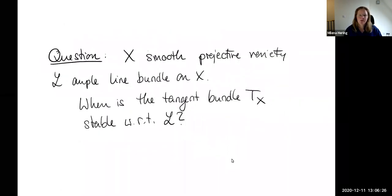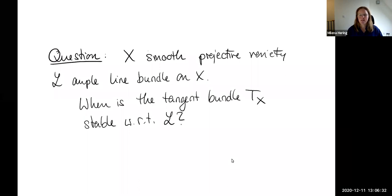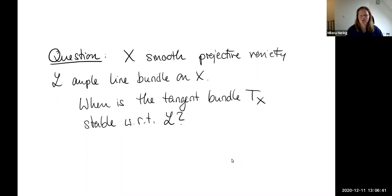The question we want to discuss in this talk is: let X be a smooth projective variety and let L be an ample line bundle on X. When is the tangent bundle TX stable with respect to this ample line bundle?